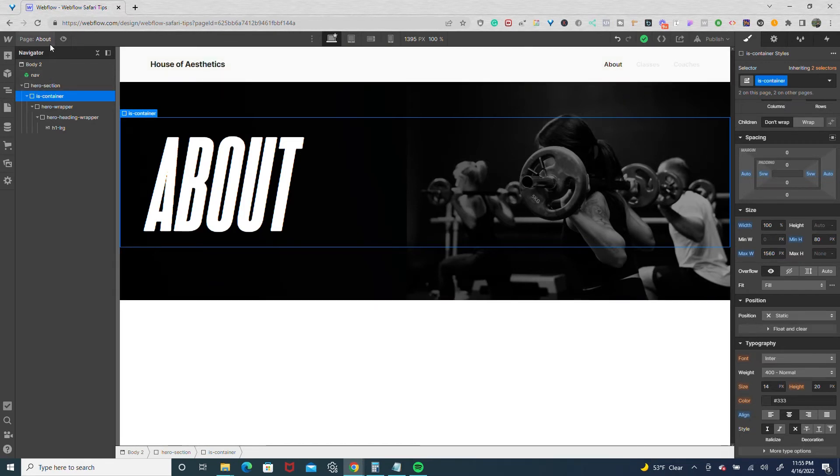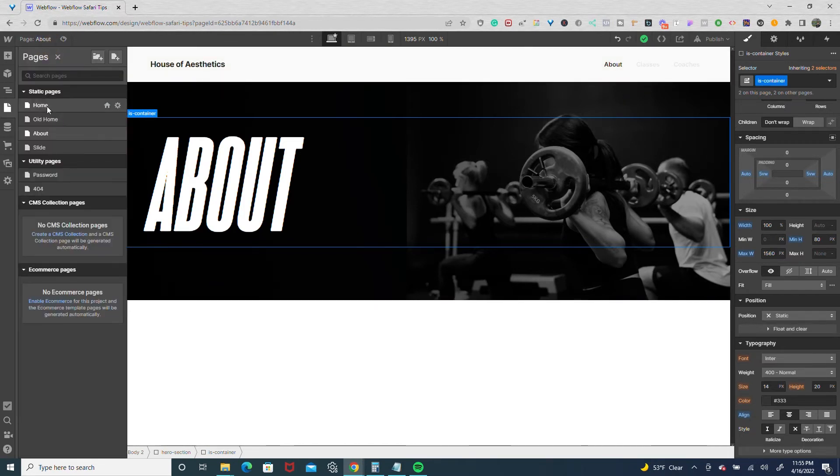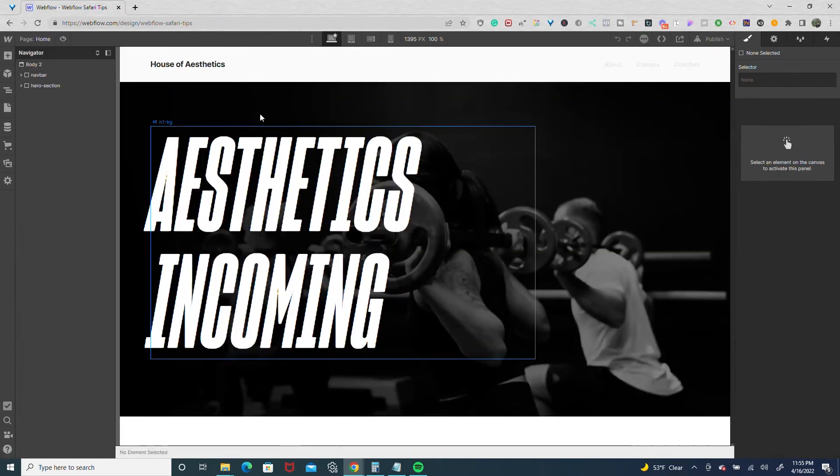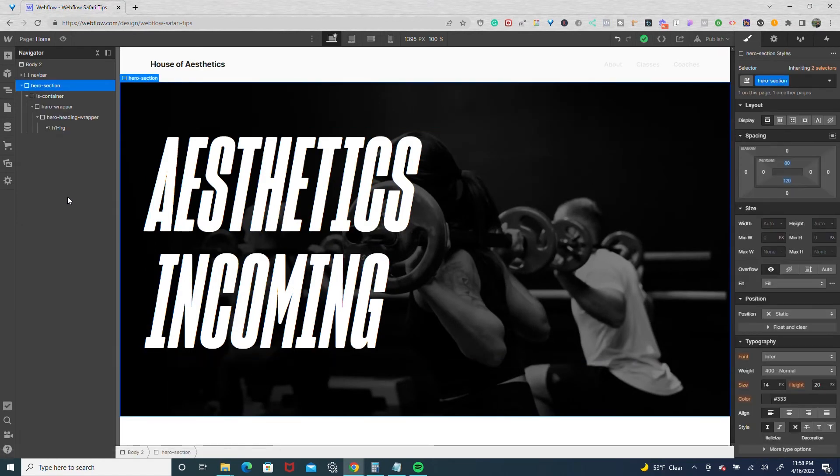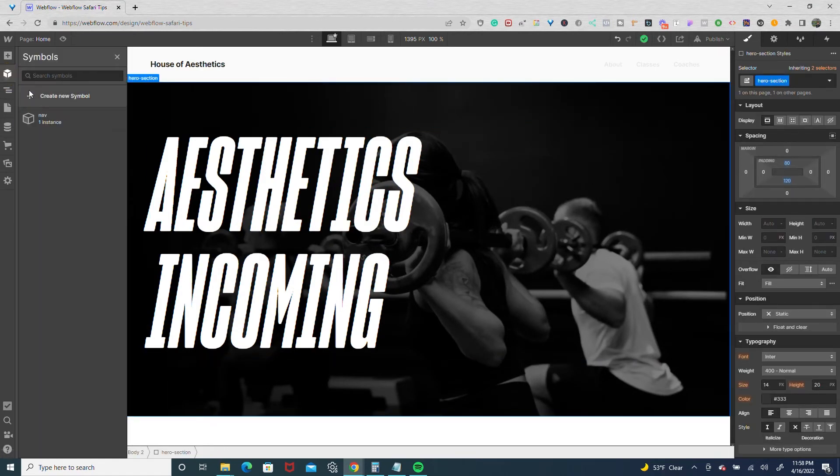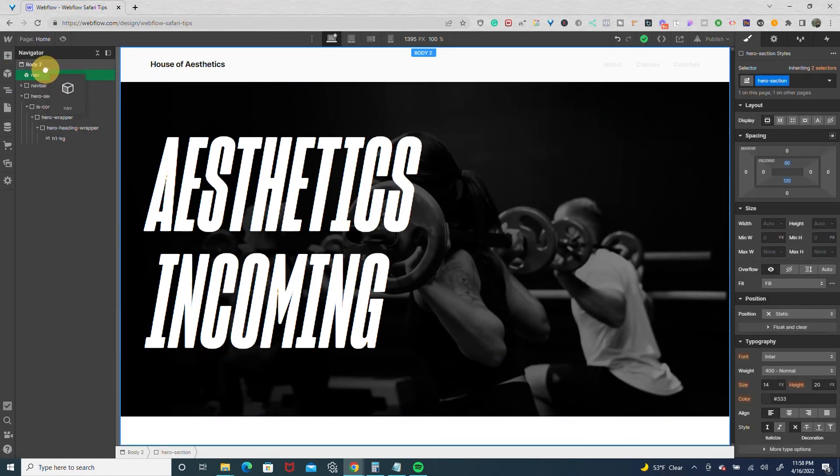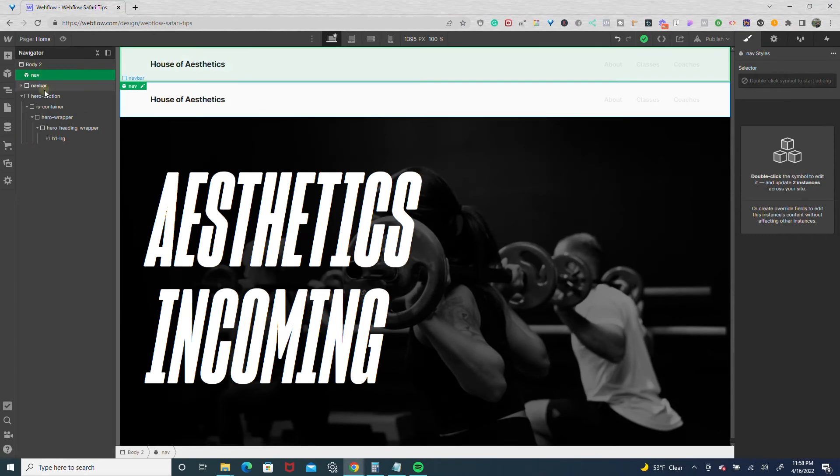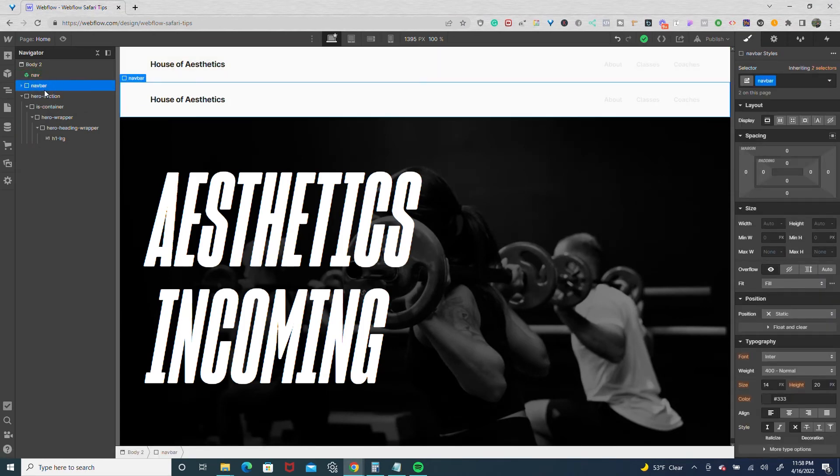What you can do is go to the home page and we're going to first add in the symbol. So we're going to drop in our nav symbol and delete the other one.